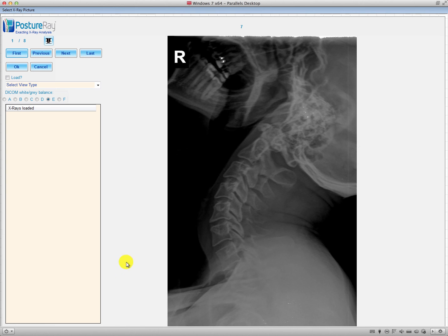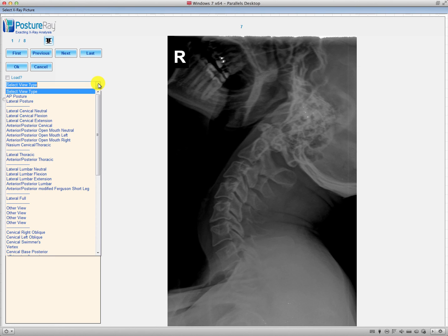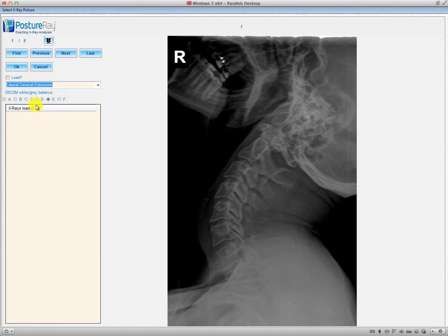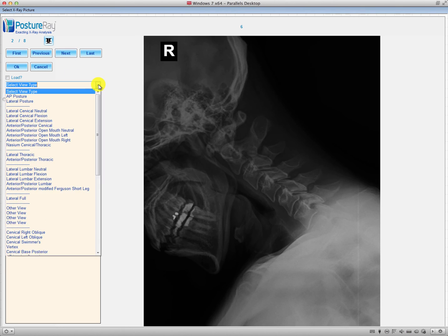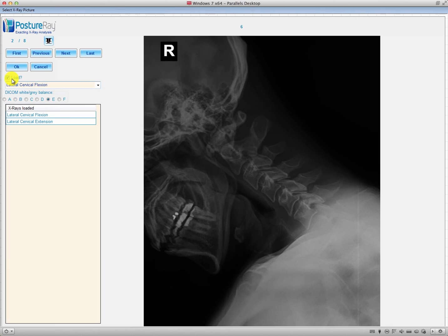This version of PostureRay may look a little different than the one that you're currently using because this is the latest release. We'll just pull in a couple of x-rays right here. We're going to do a flexion, and we're going to pull in another one here.